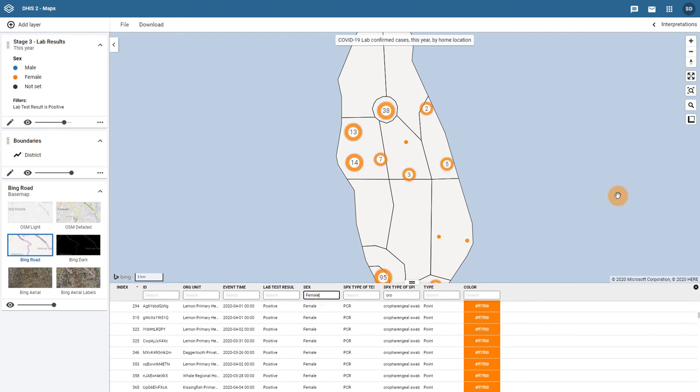Now we only see lab positive cases that used an oropharyngeal swab and were female in both the data table as well as the map itself.